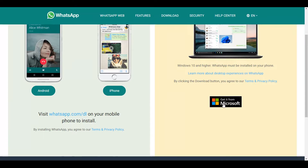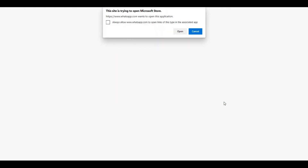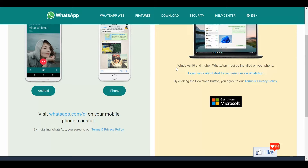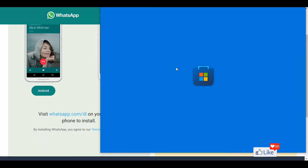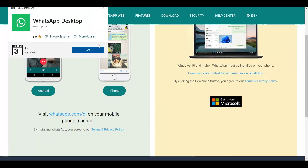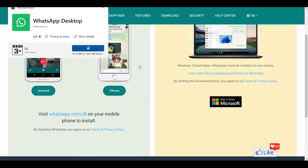On this page you'll get an option to download WhatsApp for your Windows PC. Click on 'Get it from Microsoft.' You'll get a pop-up — click 'Open' and you'll be directed to the App Store for your Windows 10 PC. Click 'Get' and WhatsApp will be installed on your desktop.